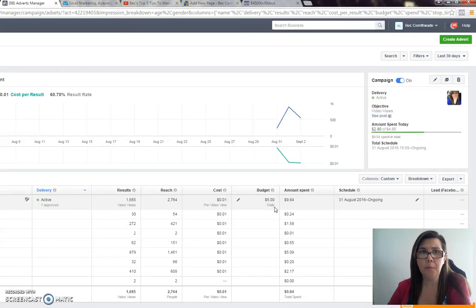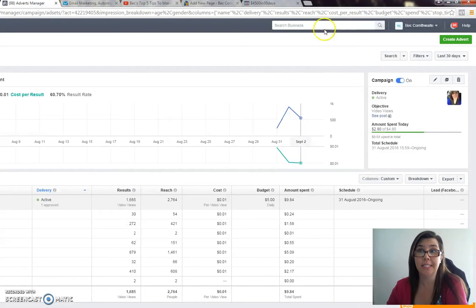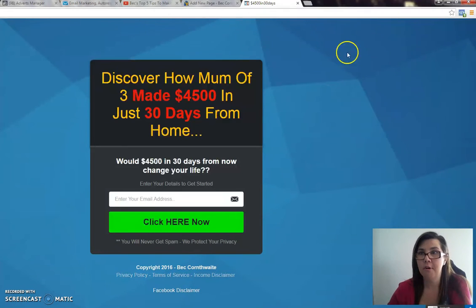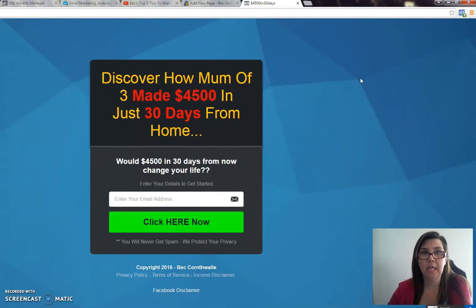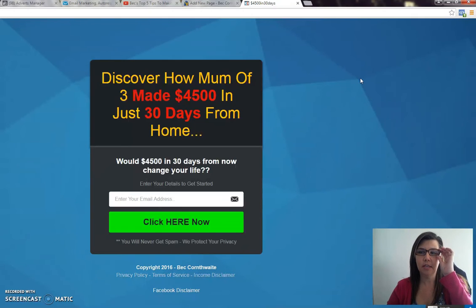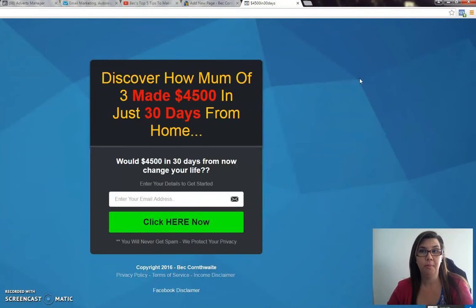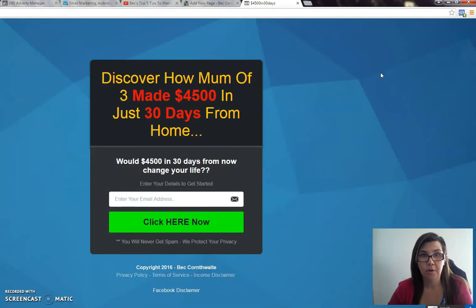I'm not going to explain how to install the Facebook pixel today, but what I'm going to explain is - this is actually my opt-in page. Particularly if you use Google Chrome, it's really easy. There's an extension you can use and it's called Facebook Pixel Helper. Search it up, install it, it's like a two-second job.